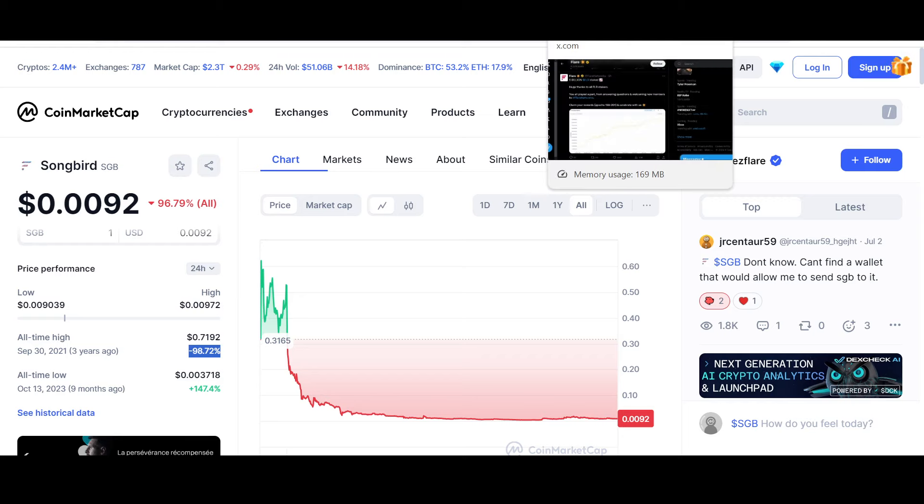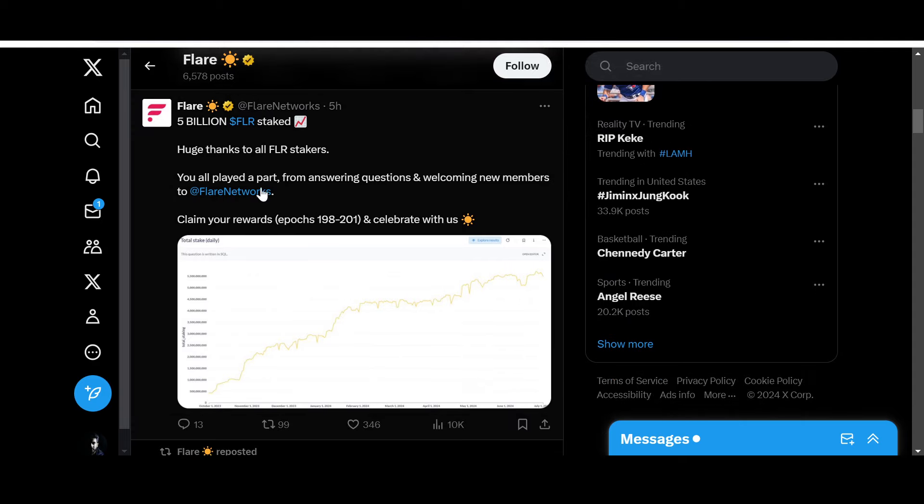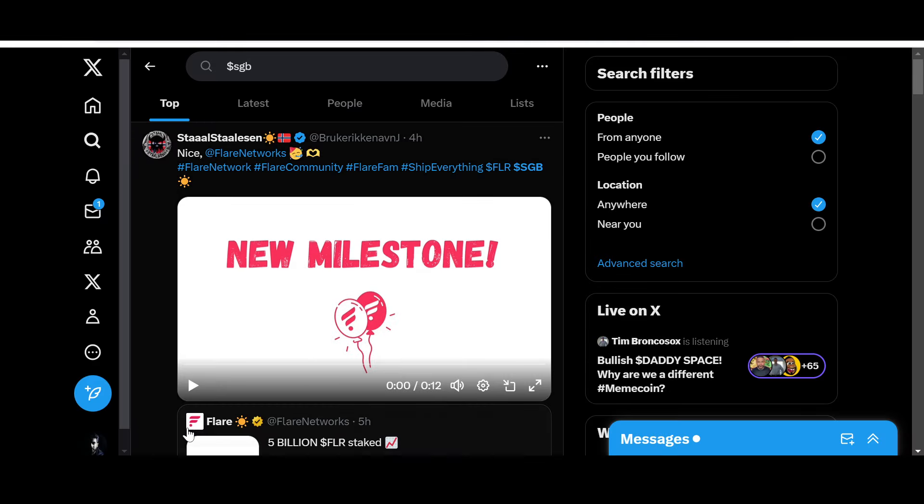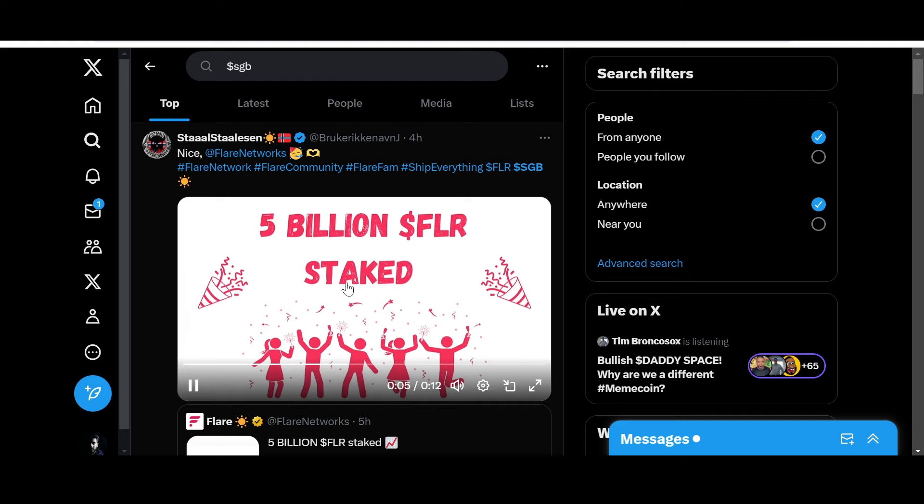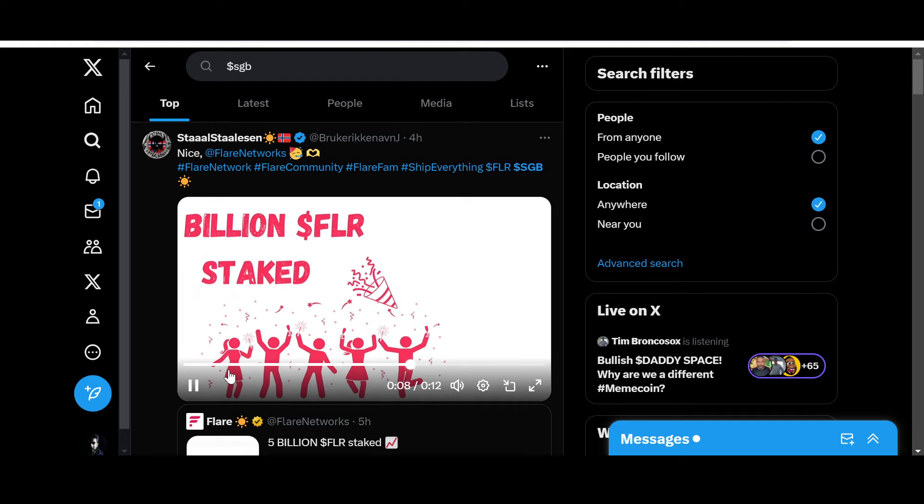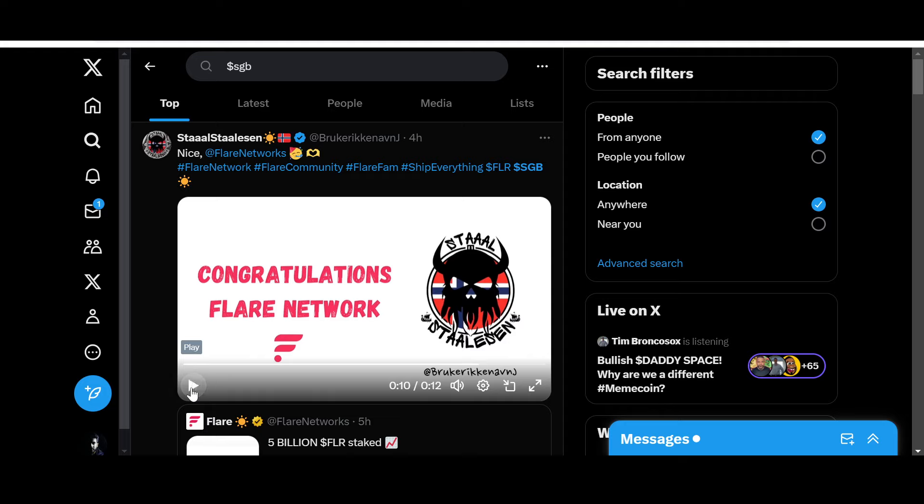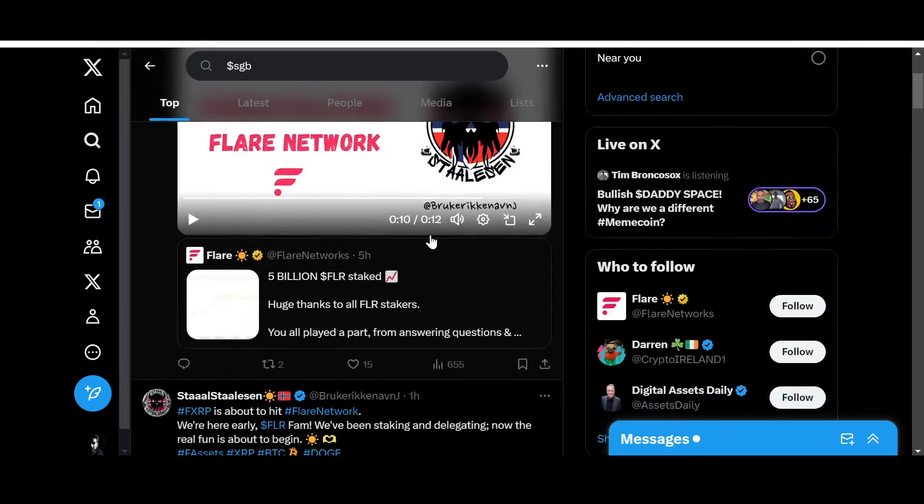Check this out - 5 billion Flare staked! This is the official Flare X handle: 'Huge thanks to all Flare stakers. You all played a part from answering questions and welcoming new members to Flare Network.' New milestone - 5 billion FLR staked. As you know, Flare Network has great passive income opportunities. Congratulations Flare Network. It continues to grow and gain trust of the community members. A lot of people are extremely bullish on Flare Network and what it has to offer.